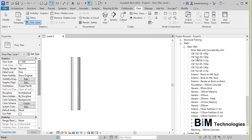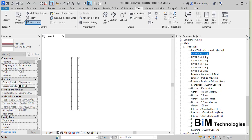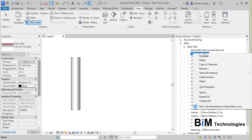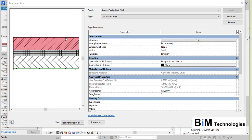Under the Basic Wall system family there are certain default wall types. You can see CW10250100P, which is one of the wall types in the metric template. To see the structure or type properties of this wall type, right-click on it and choose Type Properties — the Type Properties dialog box will open, showing the family is Basic Wall and the type is CW10250100P.